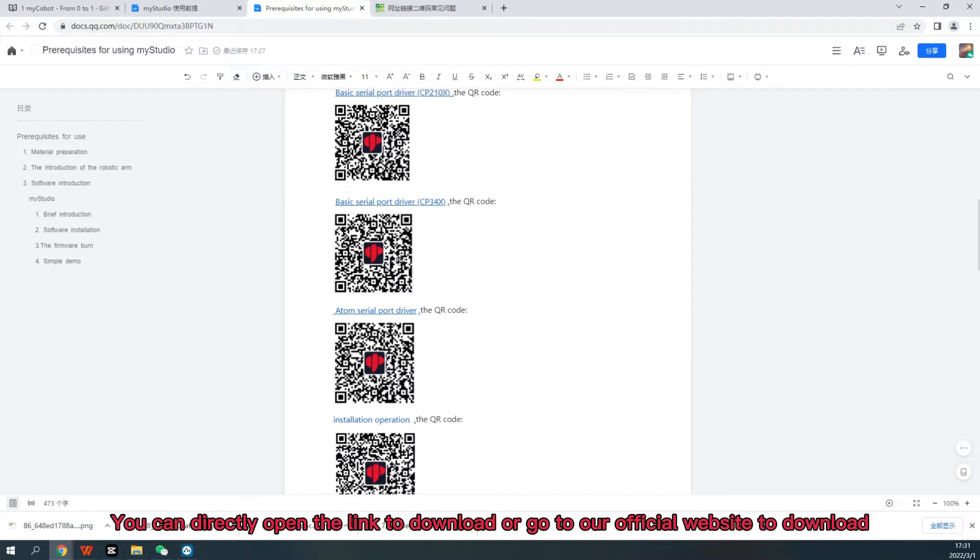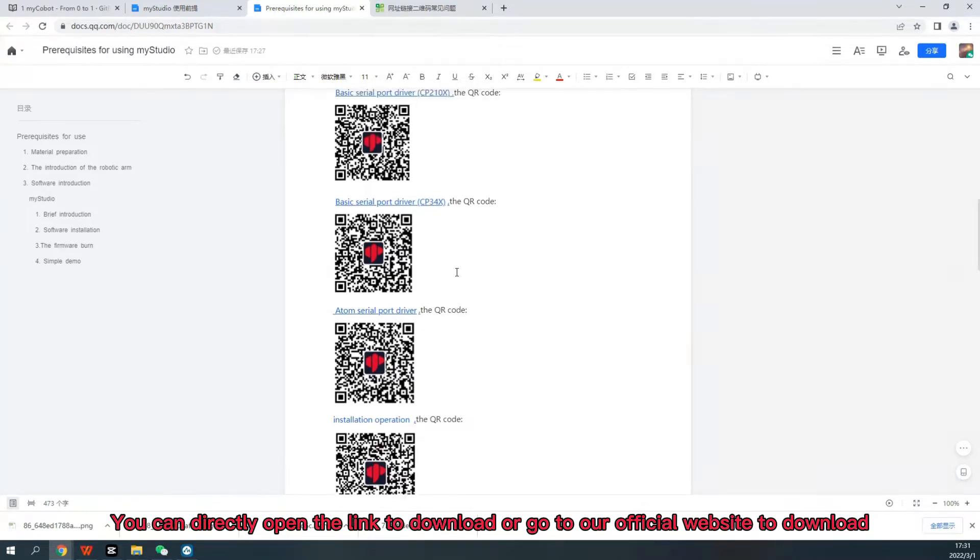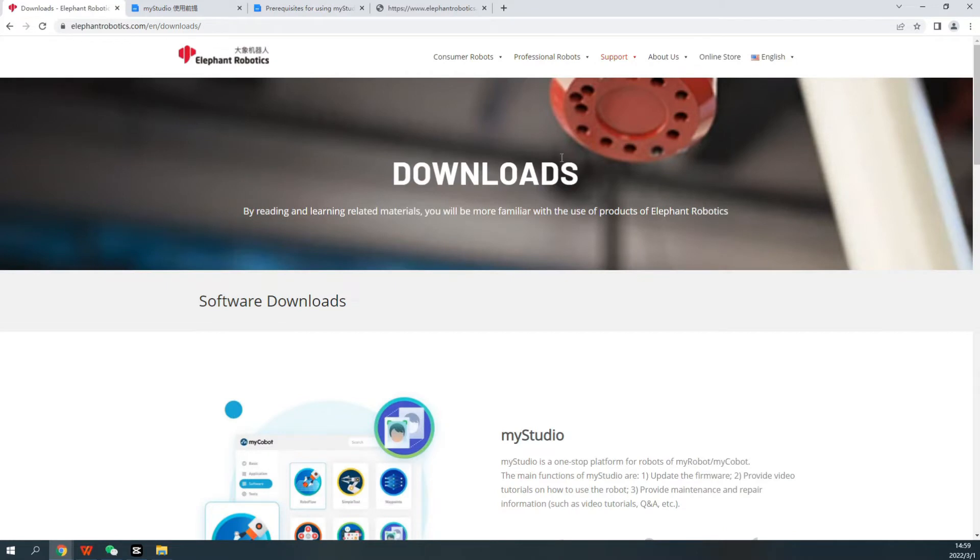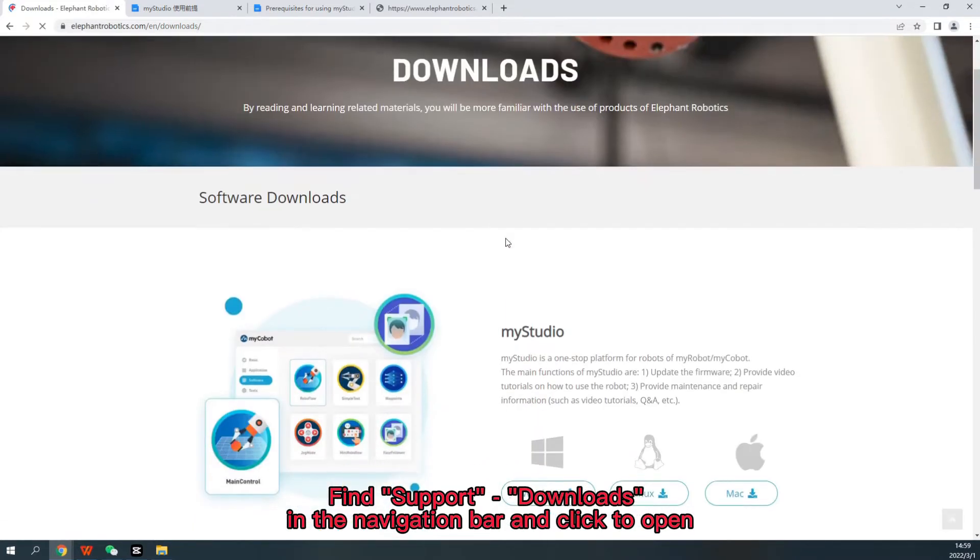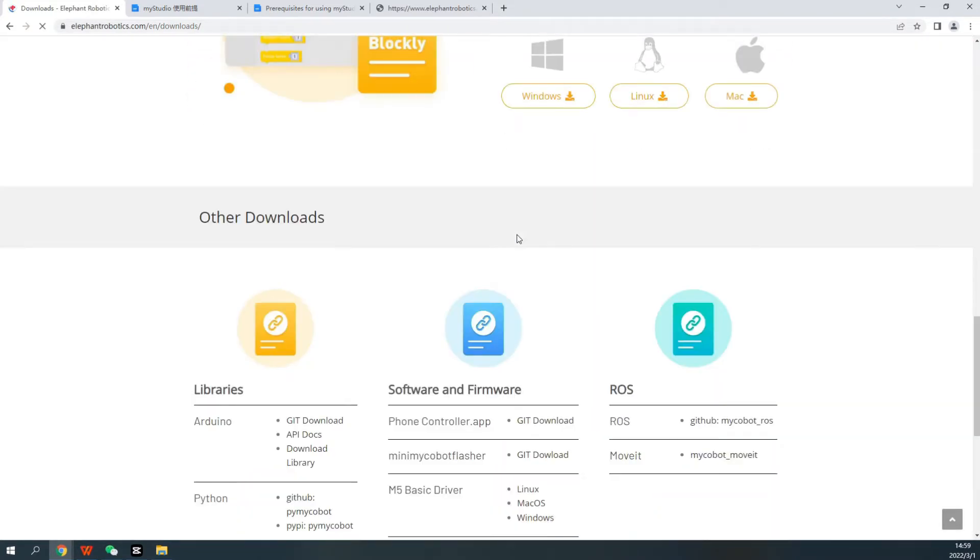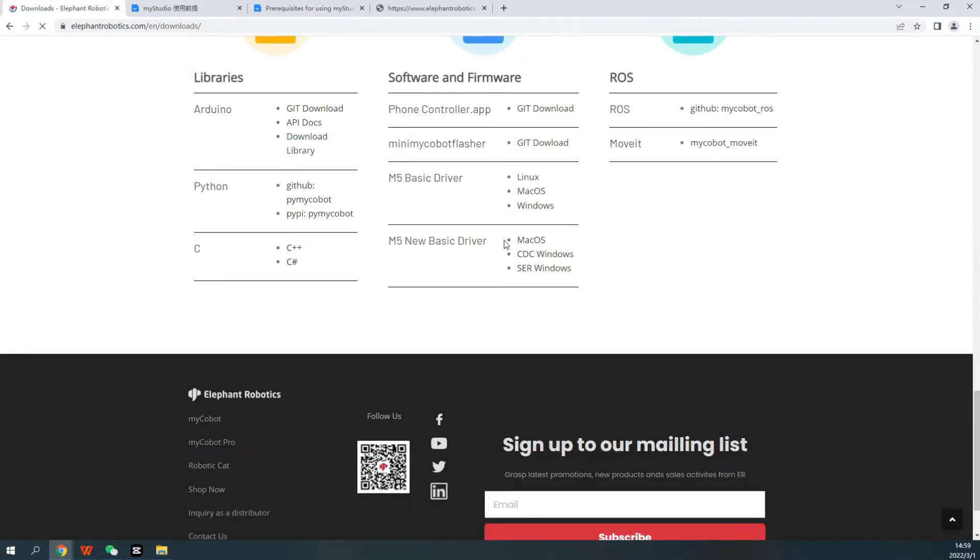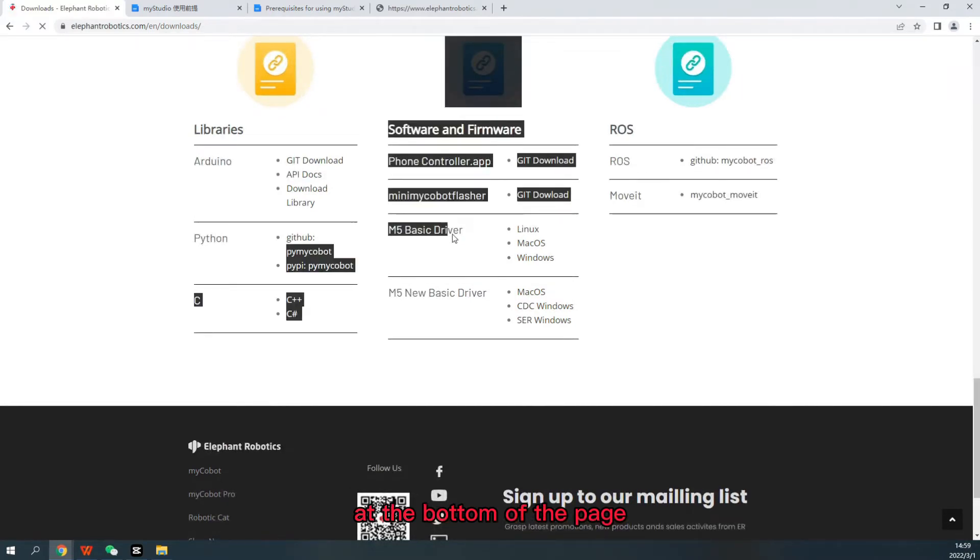You can directly open the link to download or go to our official website to download. Find support download in the navigation bar and click to open all the files.